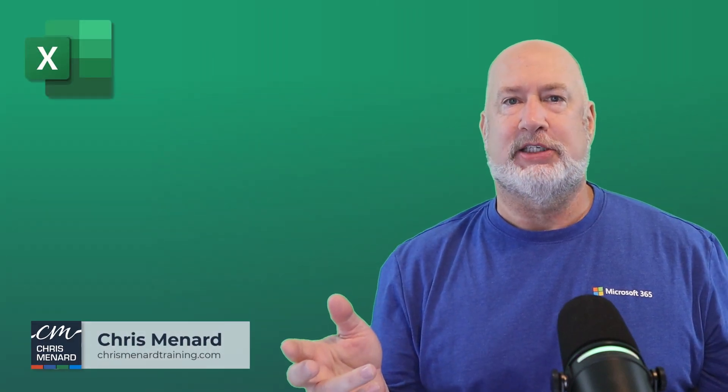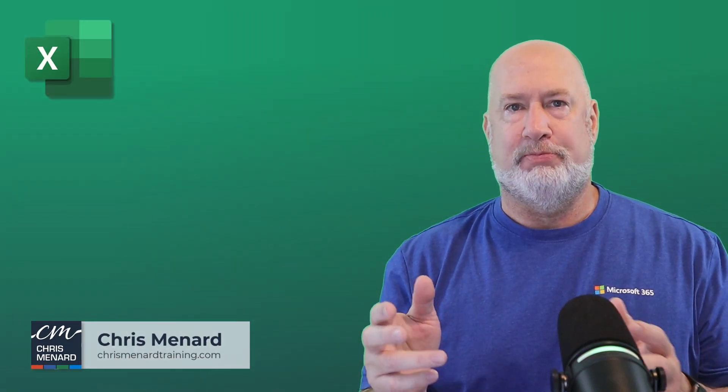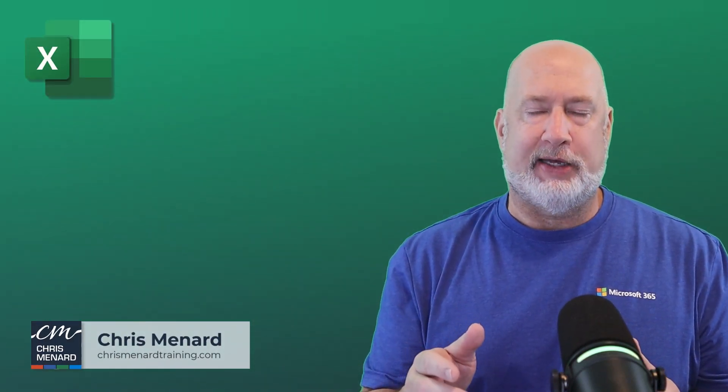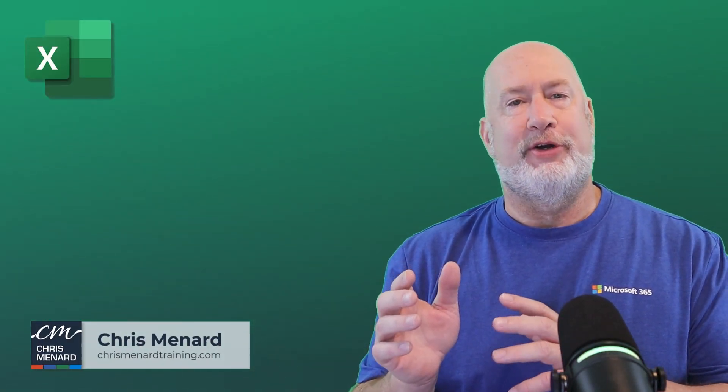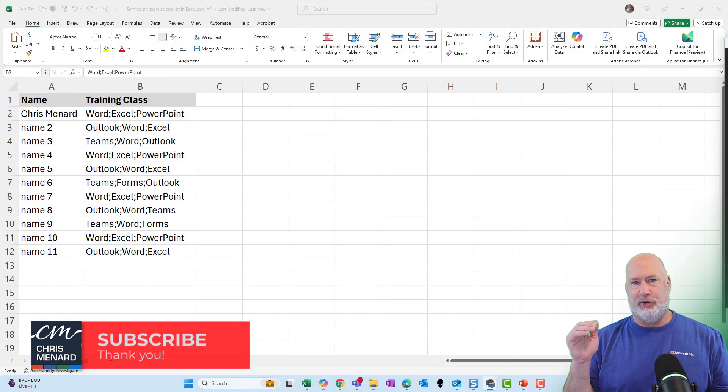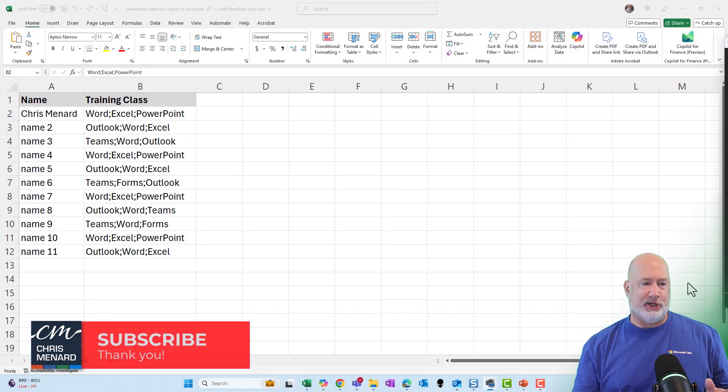Is your company on the fence about whether to use Microsoft 365 Copilot? Well, if you're an Excel user, this is one file I would show the decision makers on why you need Copilot.